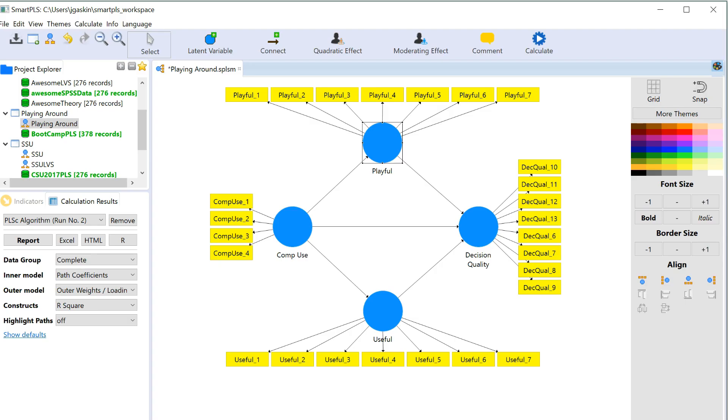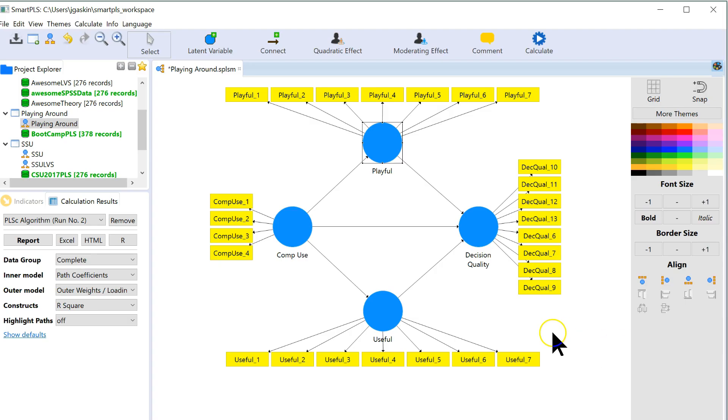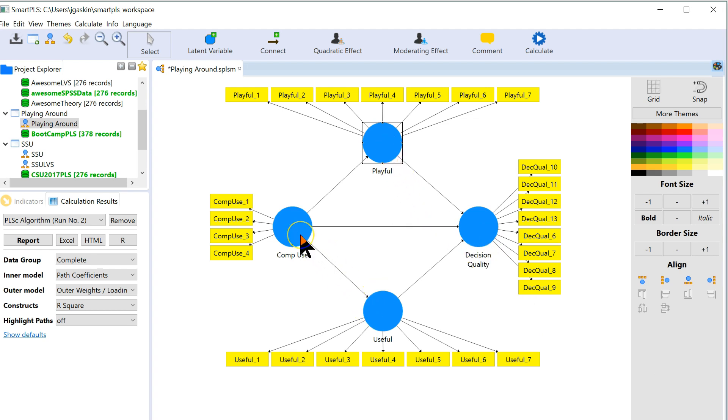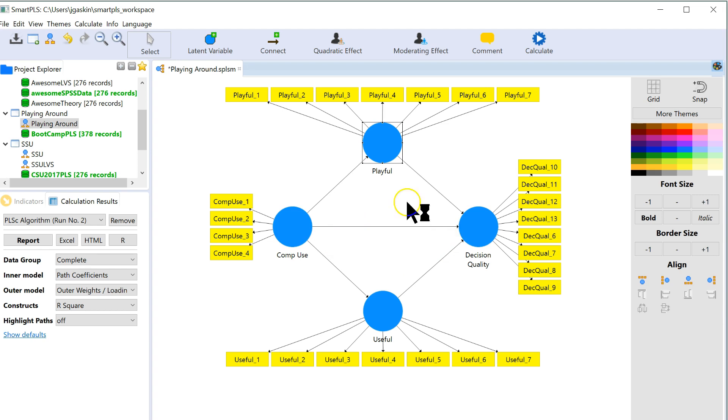Let's say we have a model that looks something like this. We're trying to predict decision quality and we're trying to do that with playfulness, usefulness, and the comprehensiveness of your use. If we want to include some sort of categorical predictor...